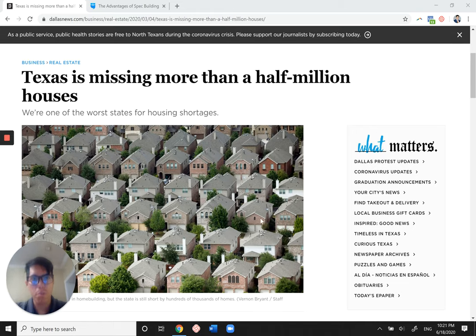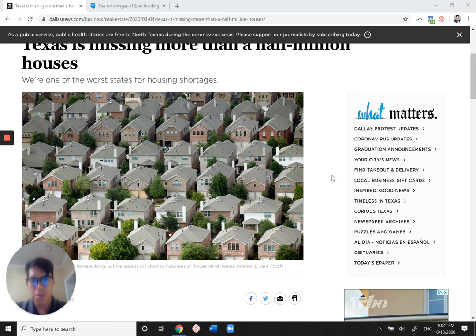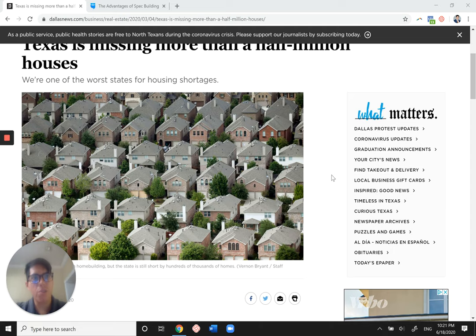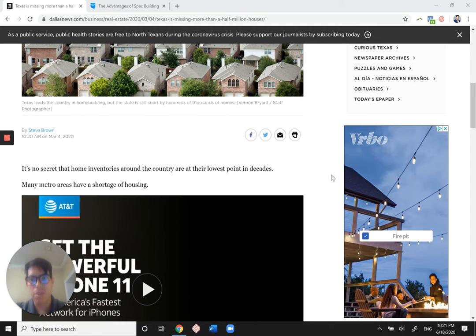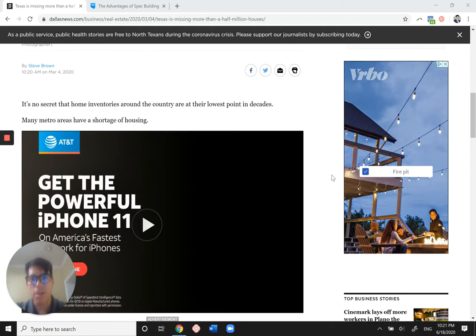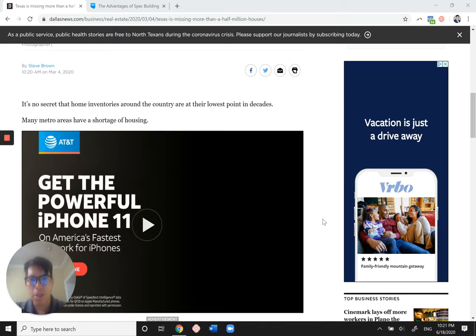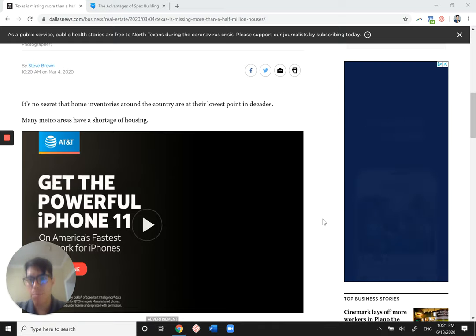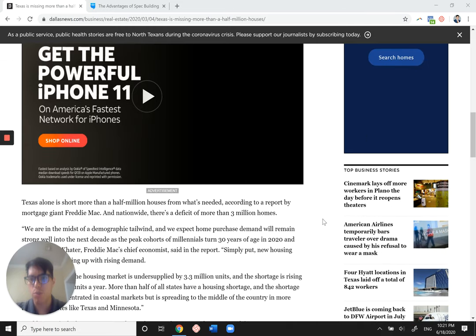But we're short more than half a million houses, so this article says. Home purchases won't be going away as millennials are continuing to buy homes. It's no secret that home inventories around the country are at their lowest point in decades. Many metro areas have a shortage of housing.